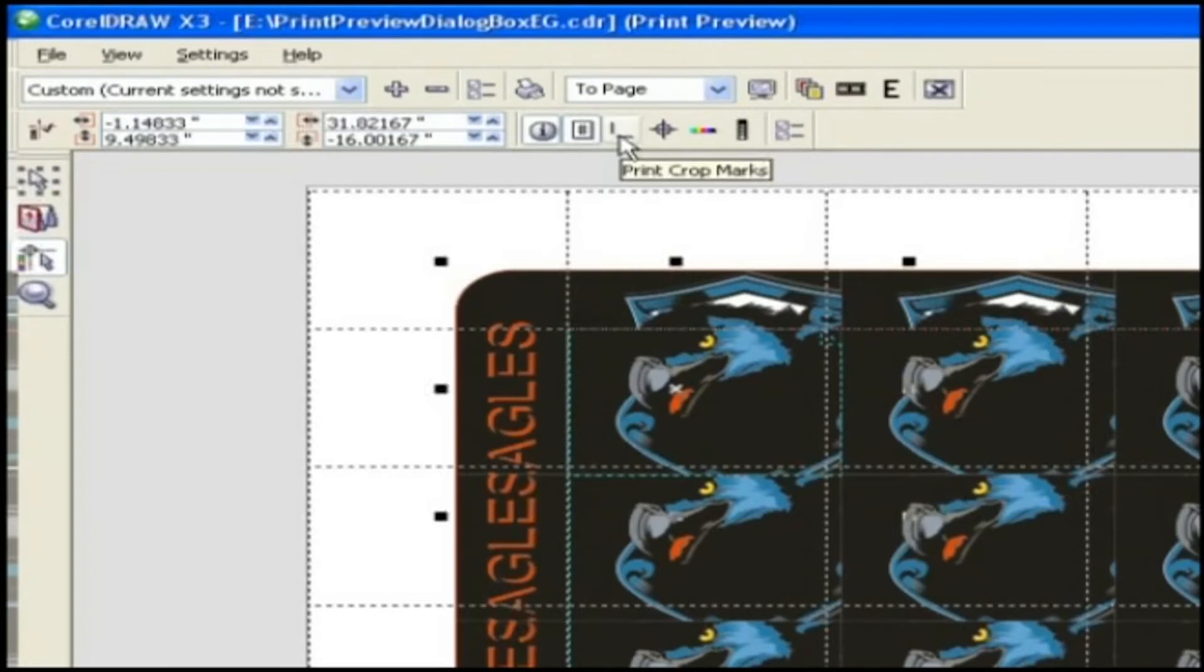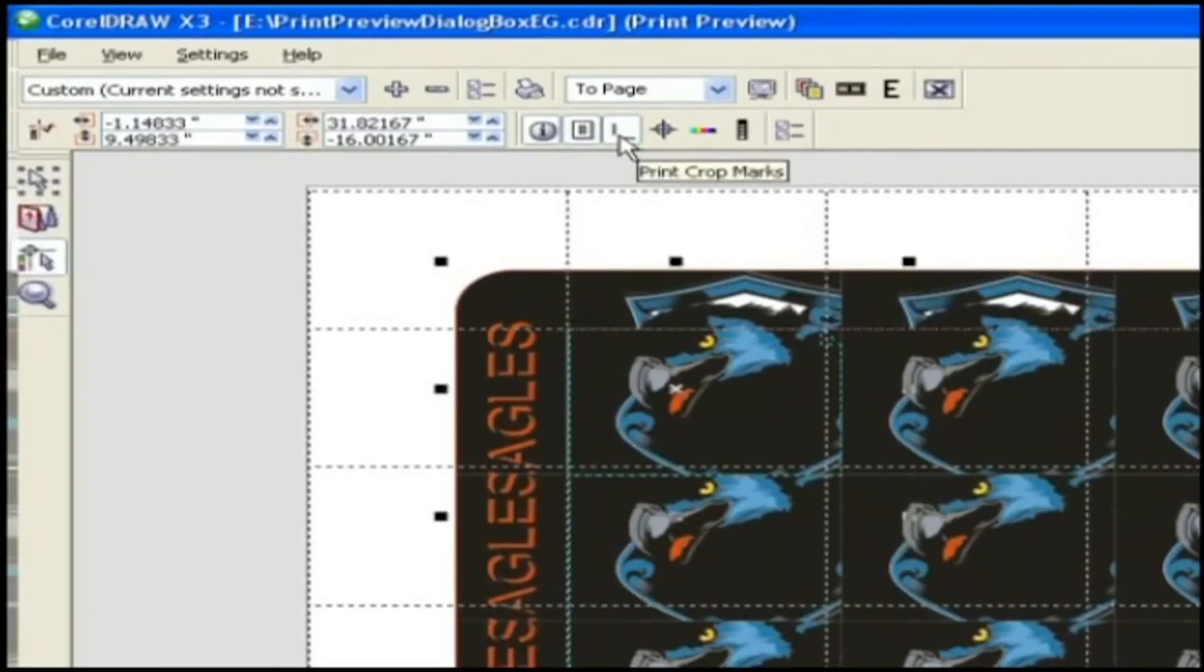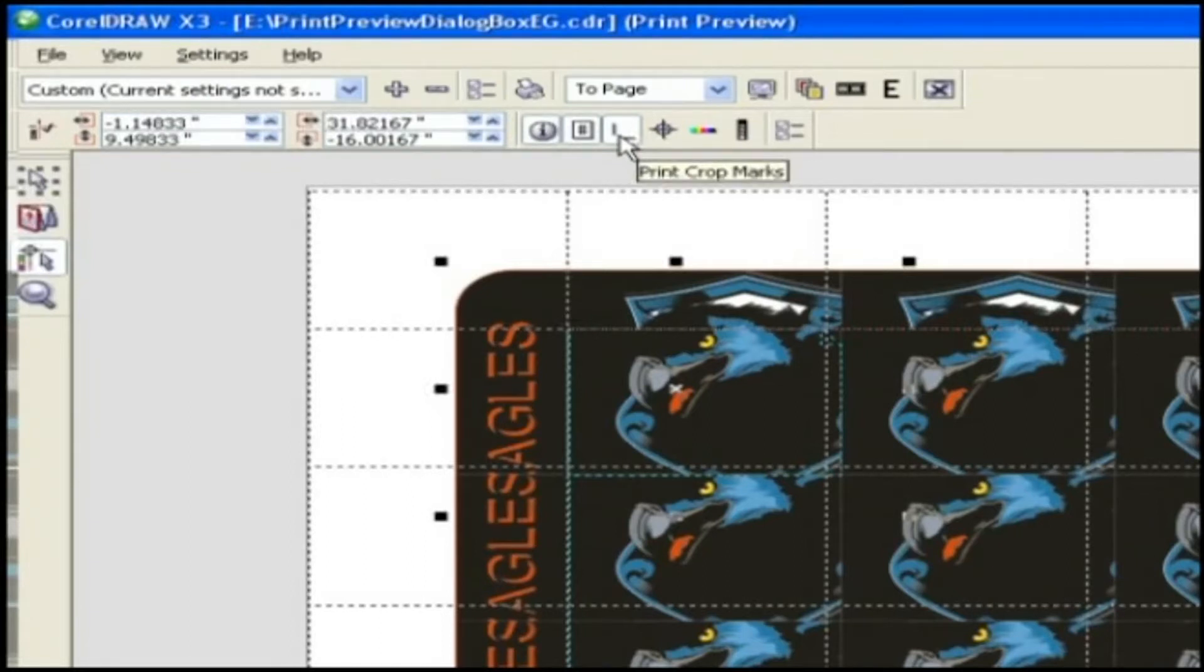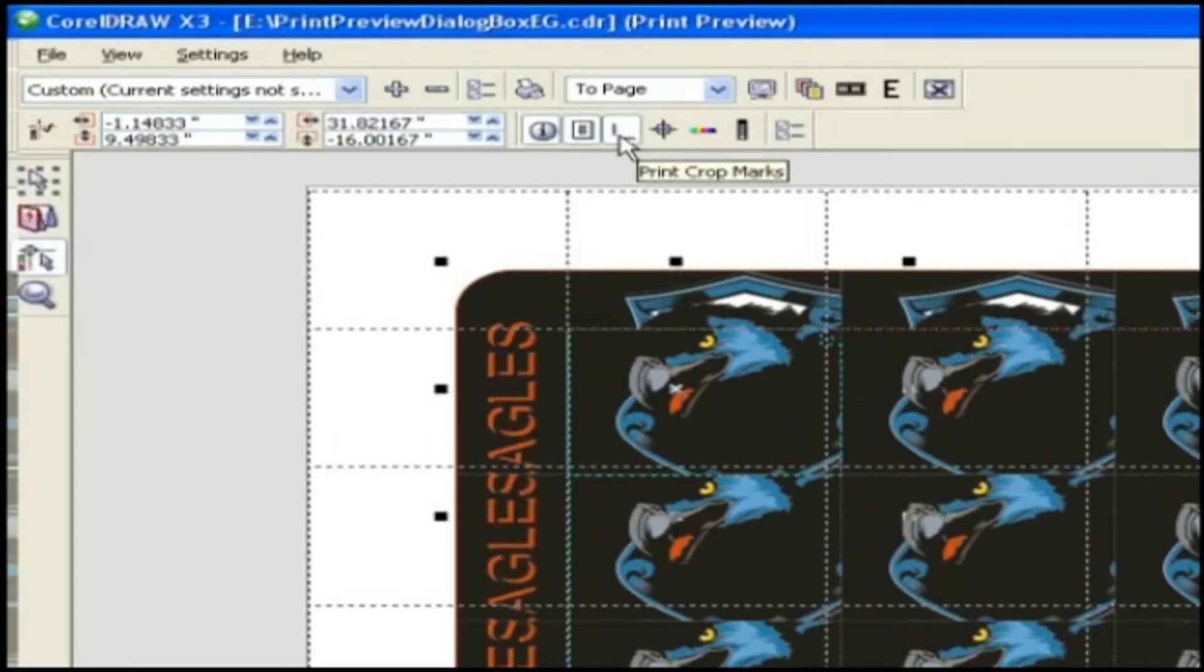Crop and fold marks. Crop and fold marks represent the size of the paper and print all the corners of the page. You can print crop and fold marks to use as guides to trim the paper.